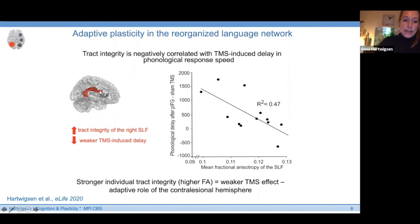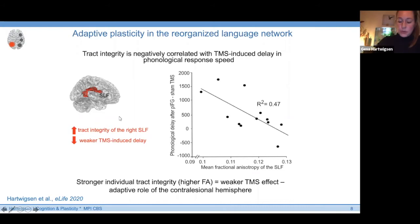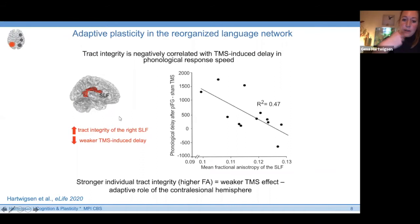This is not suggesting that tract integrity is changed by a single TMS session — it more likely indicates individual differences in robustness against the focal perturbation effect. Taken together, we may have evidence that the lesioned but reorganized language network in chronic post-stroke aphasia shows adaptive plasticity by upregulation of right hemispheric homologous regions, supporting lesion literature and fMRI studies in post-stroke aphasia.